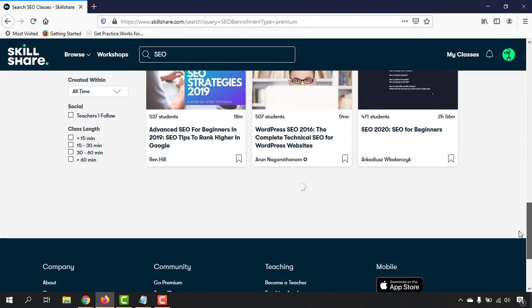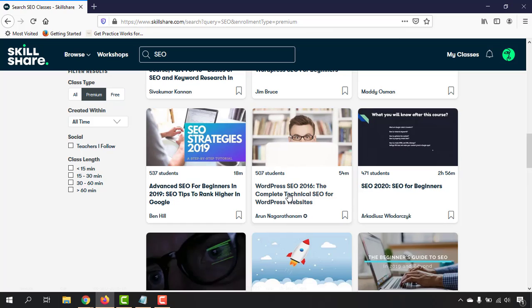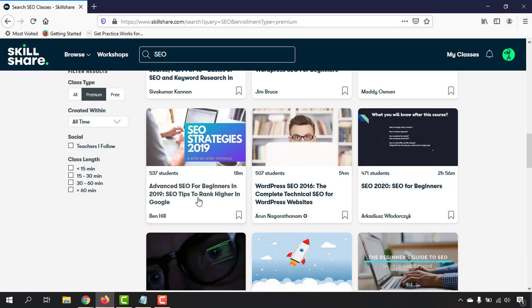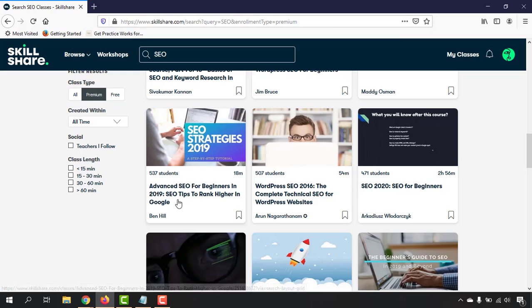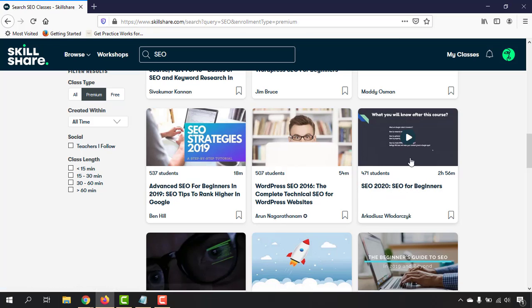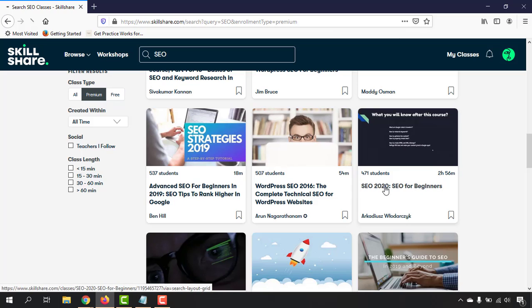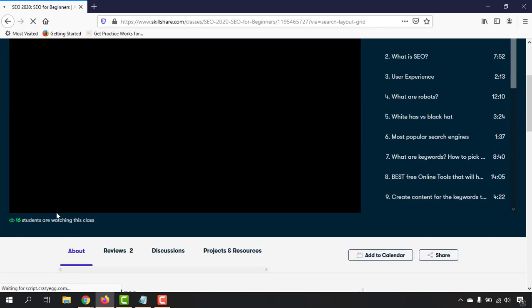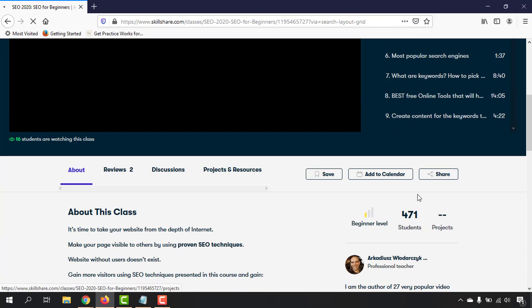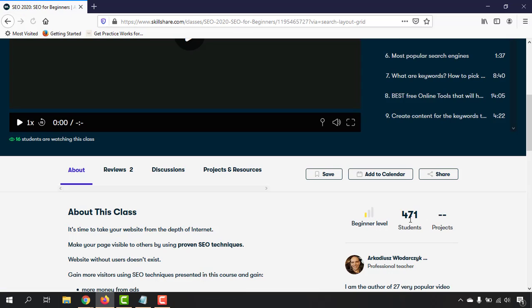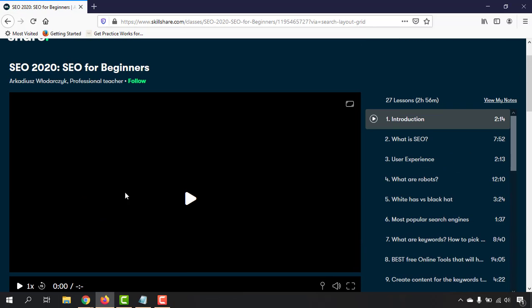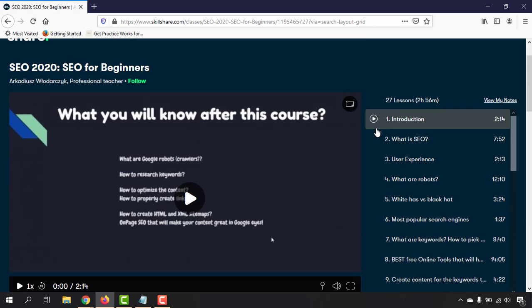For example, if I just click any of these random videos, let's say this one: 'Advanced SEO for Beginners in 2019.' Although it's from 2019, you will still be able to use these tricks in 2020. Or maybe you will find these courses—you can see 'SEO 2020: SEO for Beginners.' Let me just open this course, which already has 471 students.